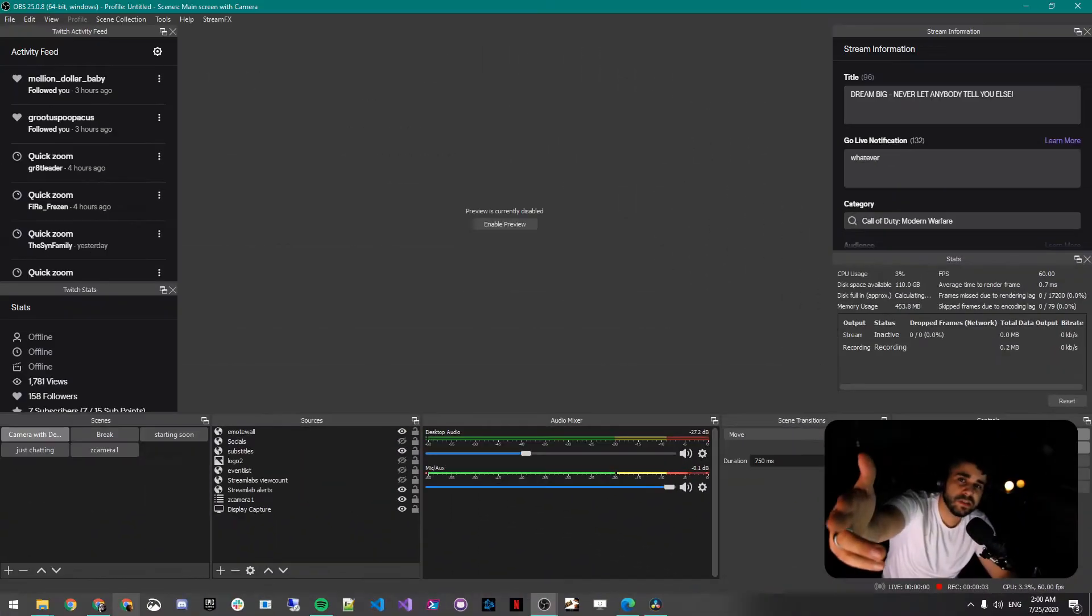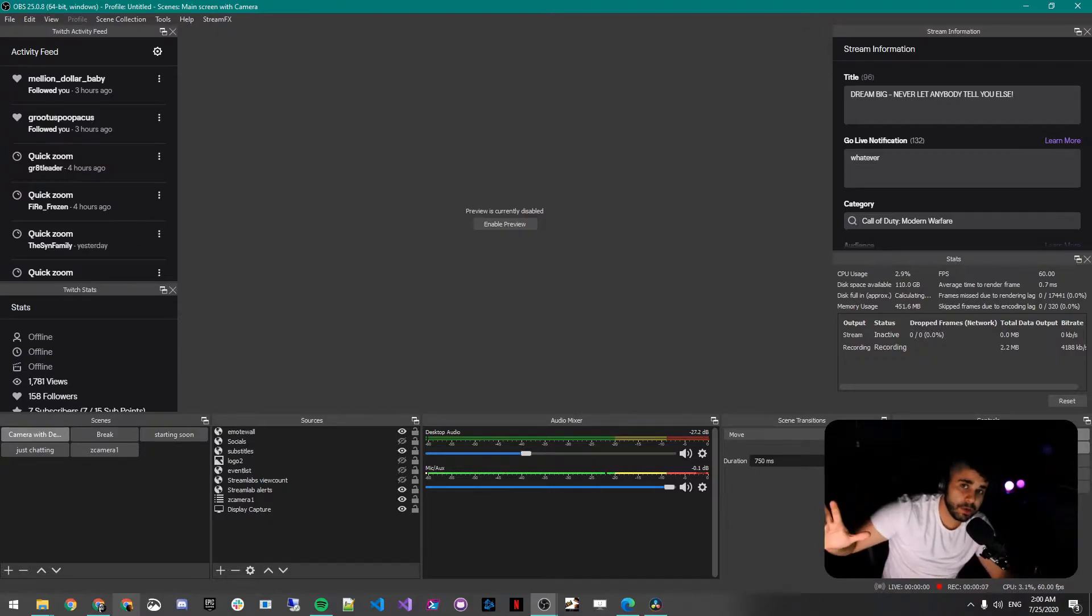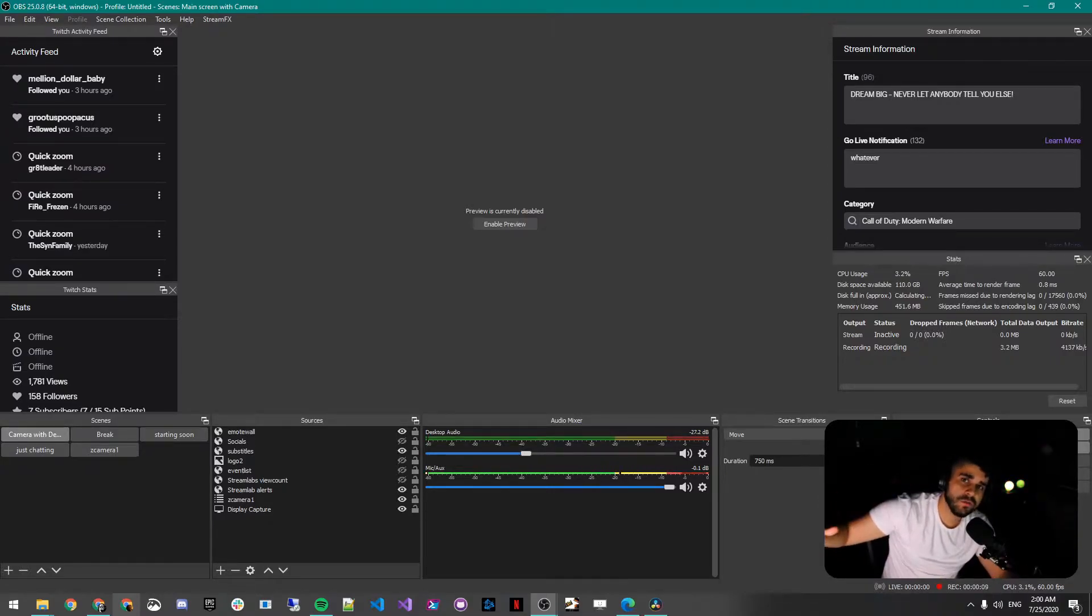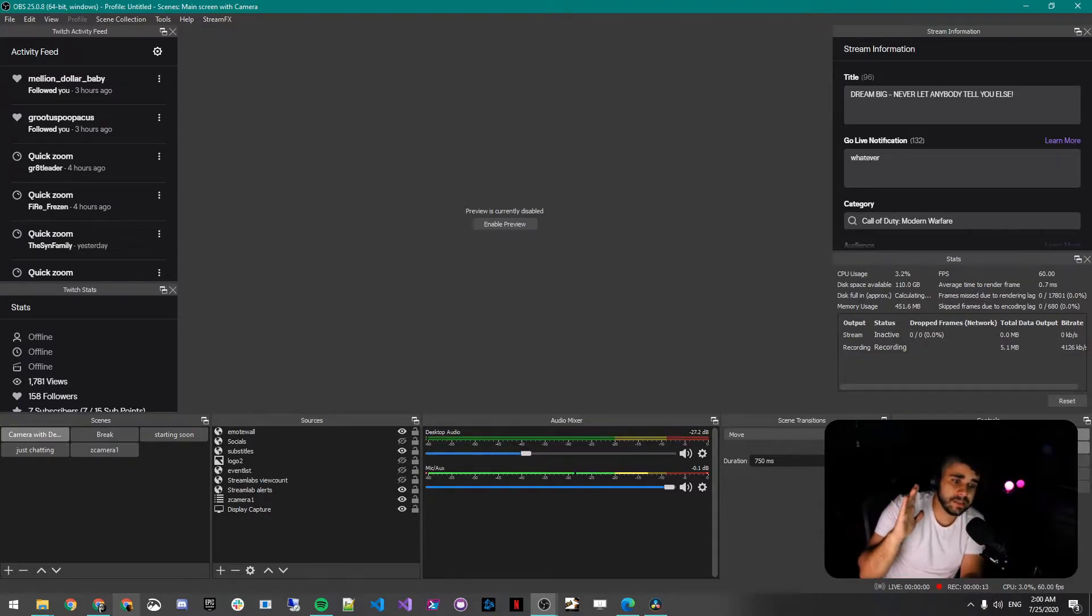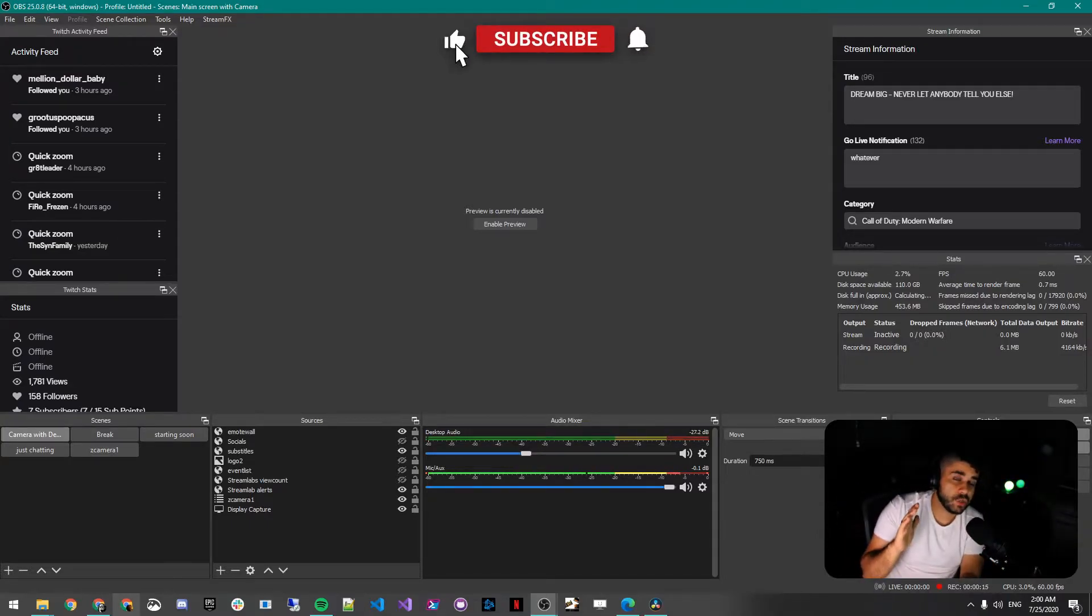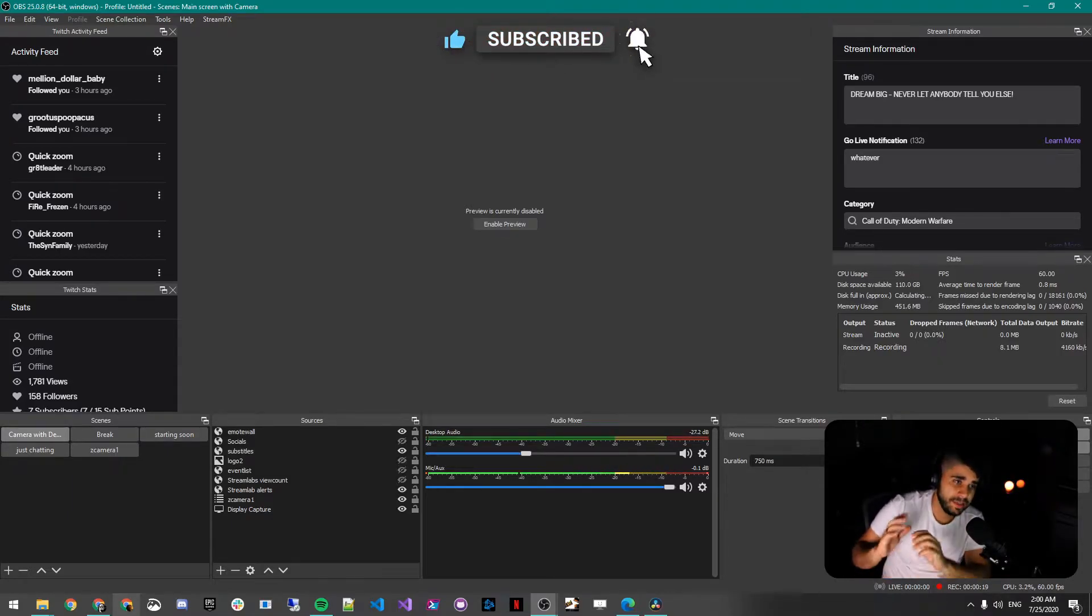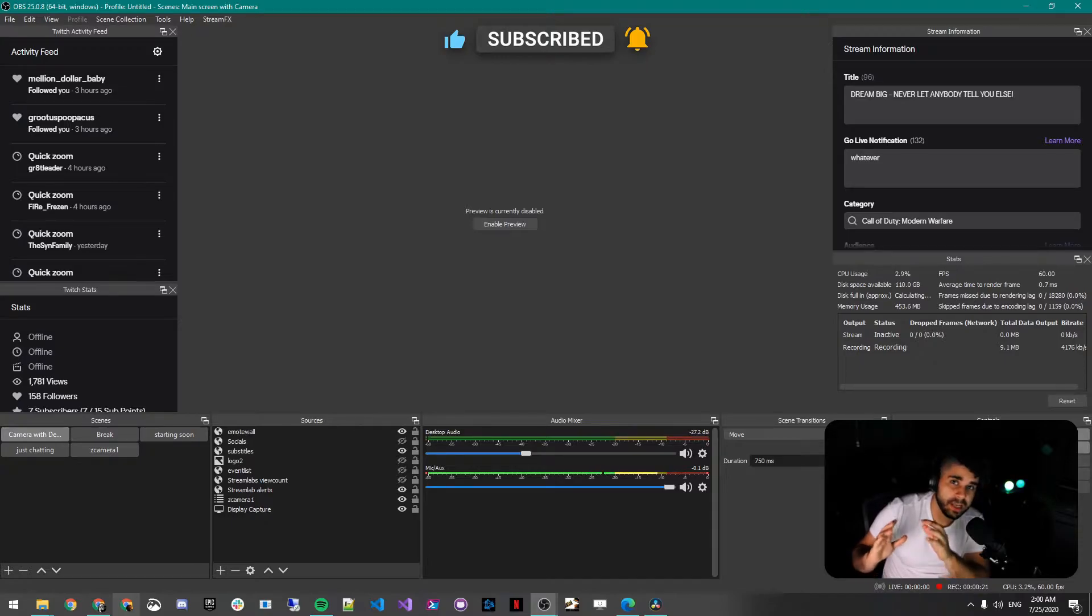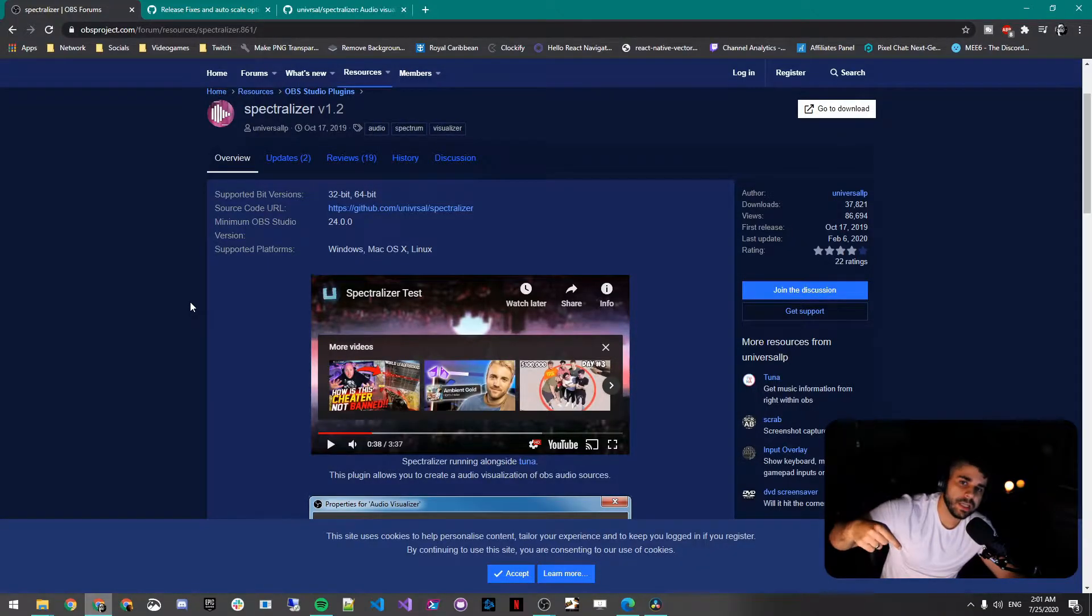What's up guys, Givehimchills here back with another episode, a very short two to three minute episode. Today we're going to show you how to add an audio visualizer to your stream. If you're a person that streams and likes listening to music and sharing music with your viewers, this addition to OBS is a necessary thing.